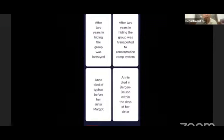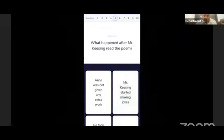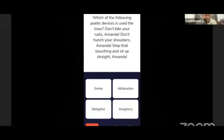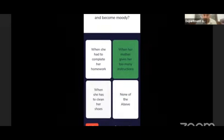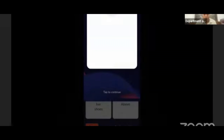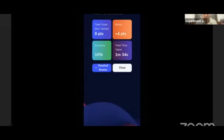You can see randomly arranged answers. You can go through the test, complete it, and then end the test. After that, automatically the system will show you your score. So you can grab your marks.